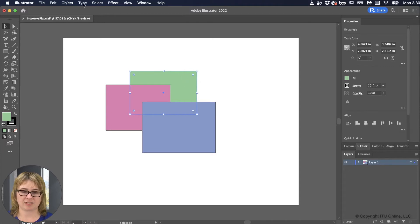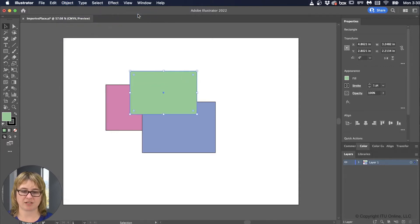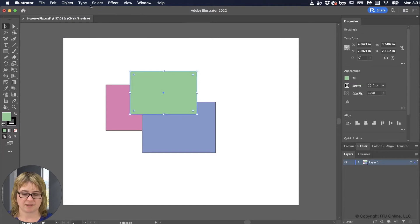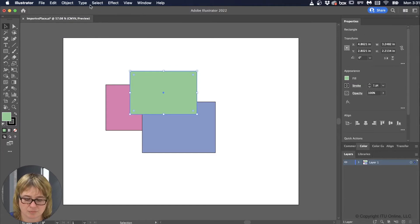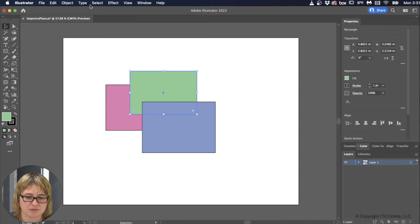If I take the green rectangle and I go to Object, Arrange, Bring to Front, it'll pop all the way to the front. You can also use the command square bracket keys to the right of the P key on the keyboard to usher them forward and back.